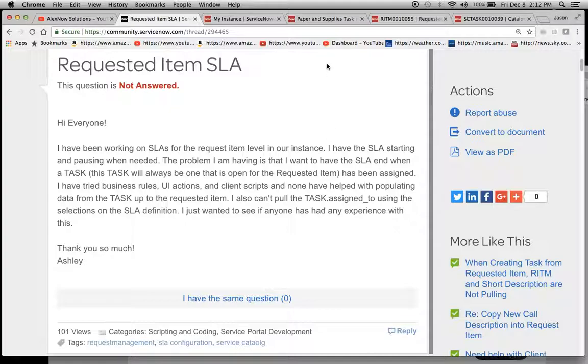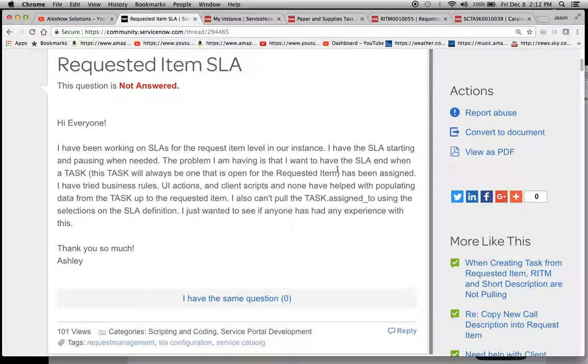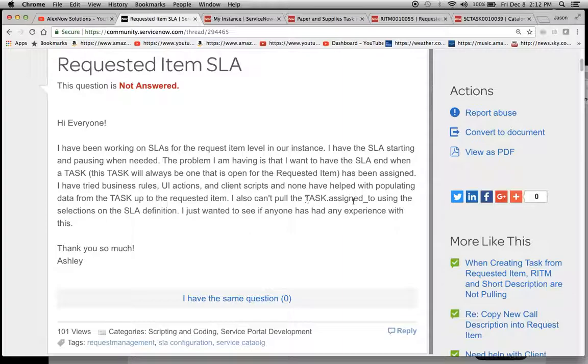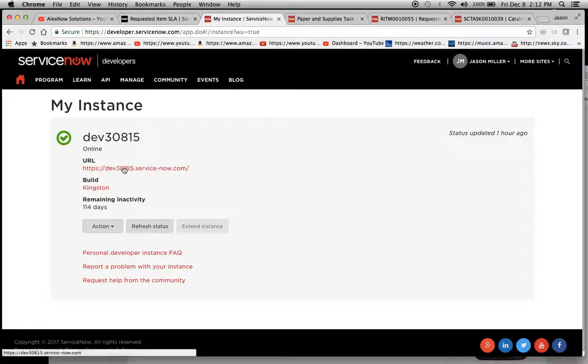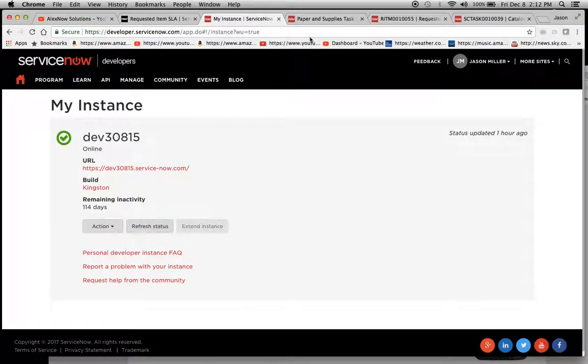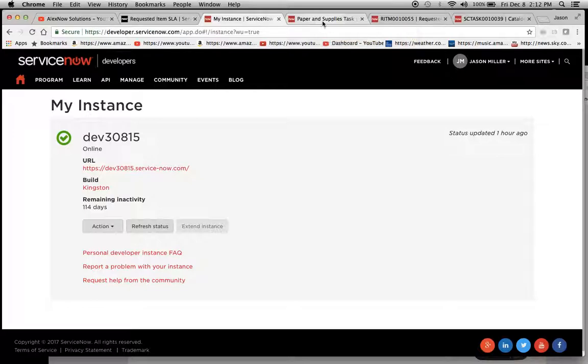So I set up the SLA. Again, the problem is that I want to have the SLA end when a task, and this would be a catalog task, has been assigned. So I'm taking that to mean the assigned to. I'm going to go through the SLA definition which I've created and my instance is Kingston but this shouldn't matter. I've done this all the way down to Helsinki.